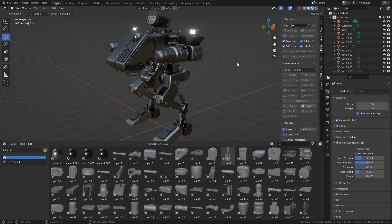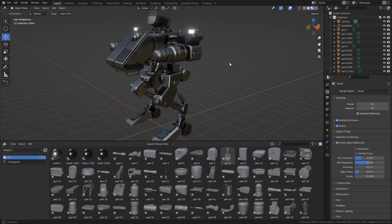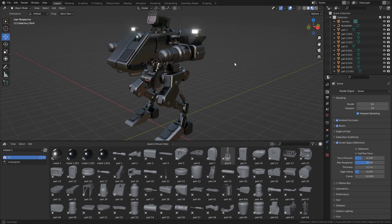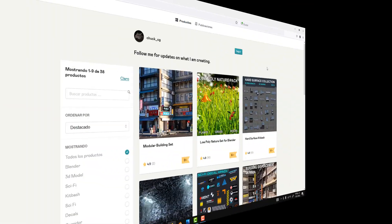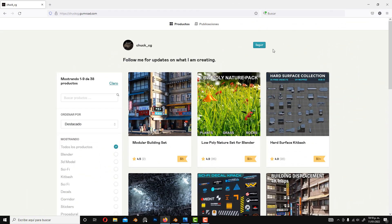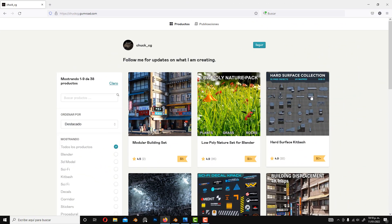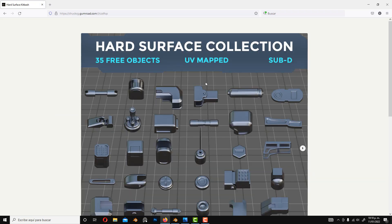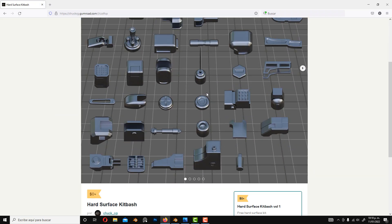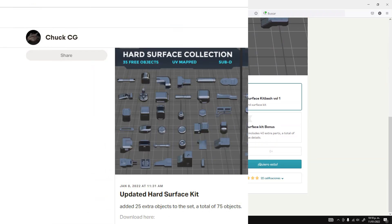Hello, in this tutorial we are going to build a robot in Blender. I'll be using a kitbash collection that I created previously. You can grab it for free, the link is in the description below.